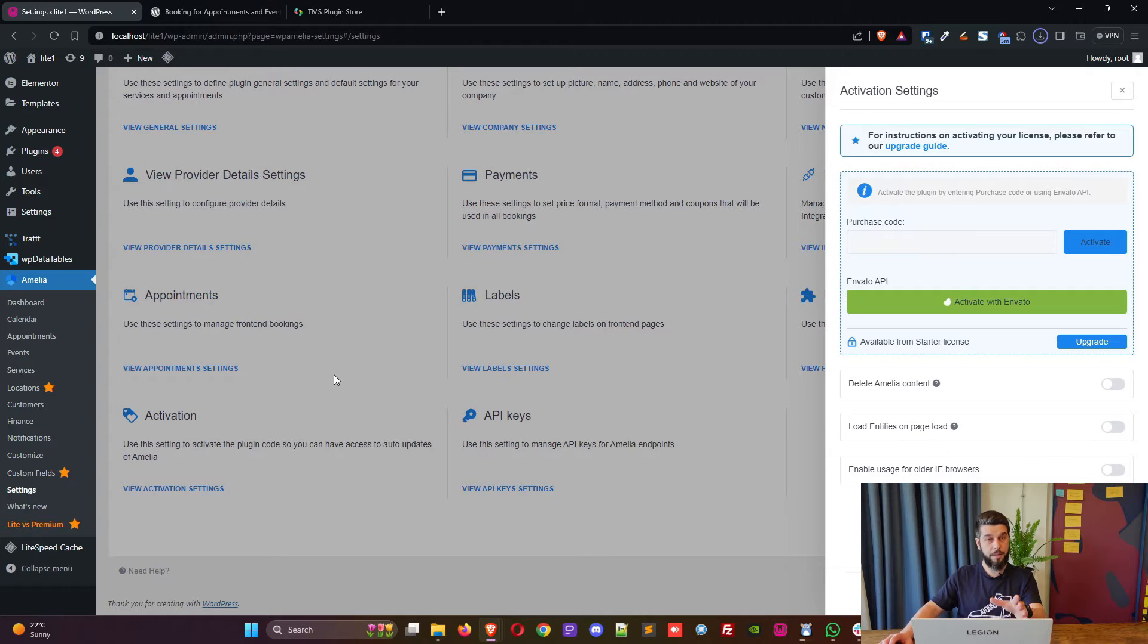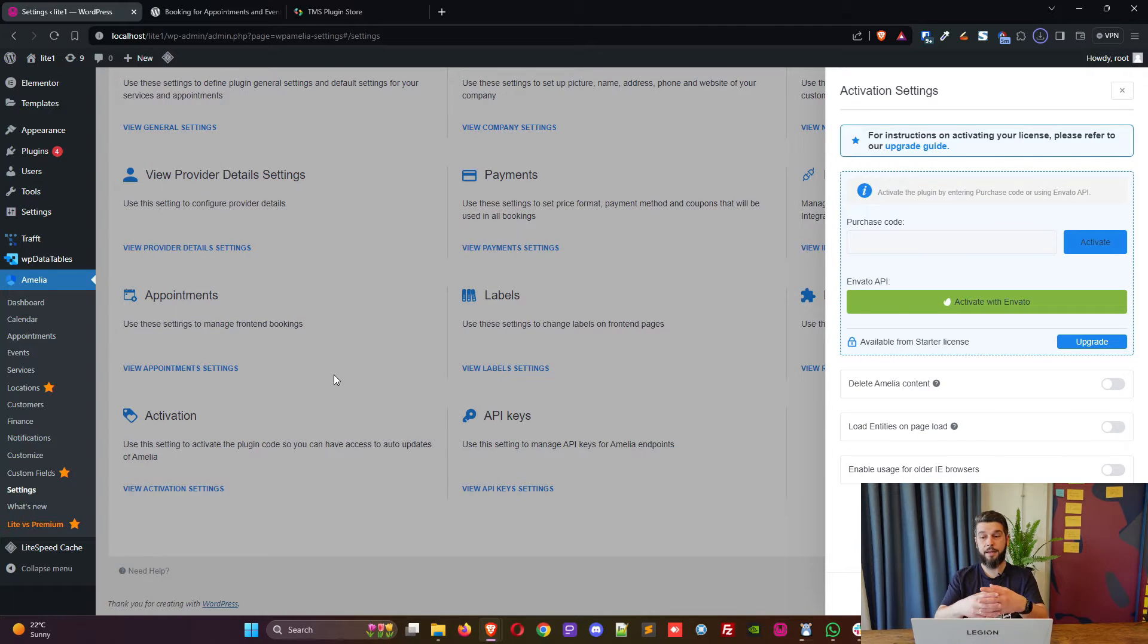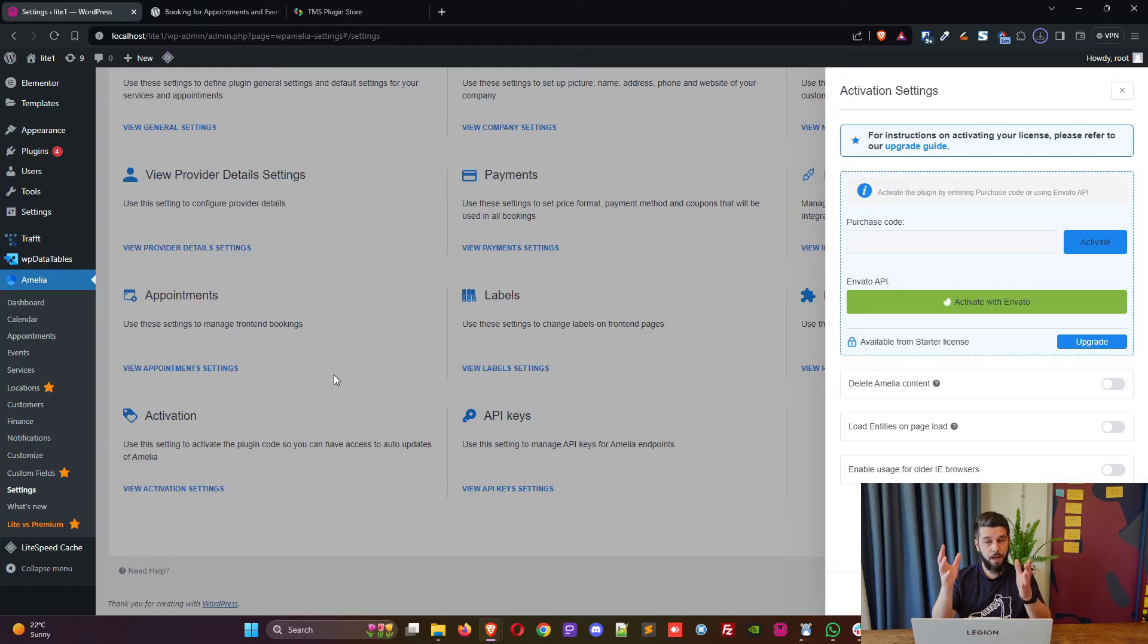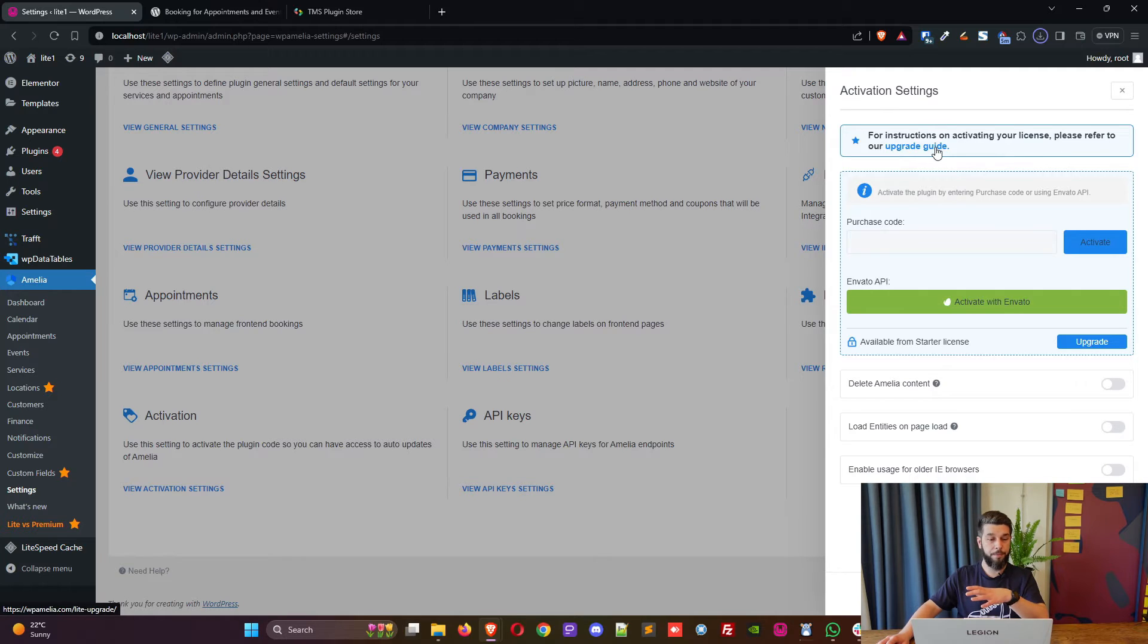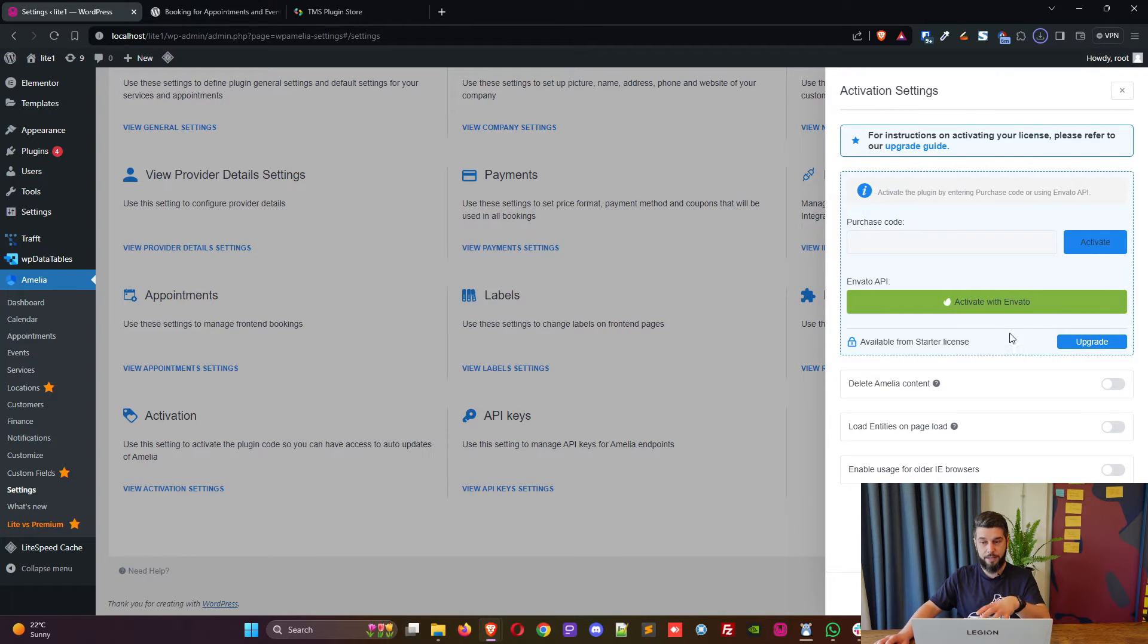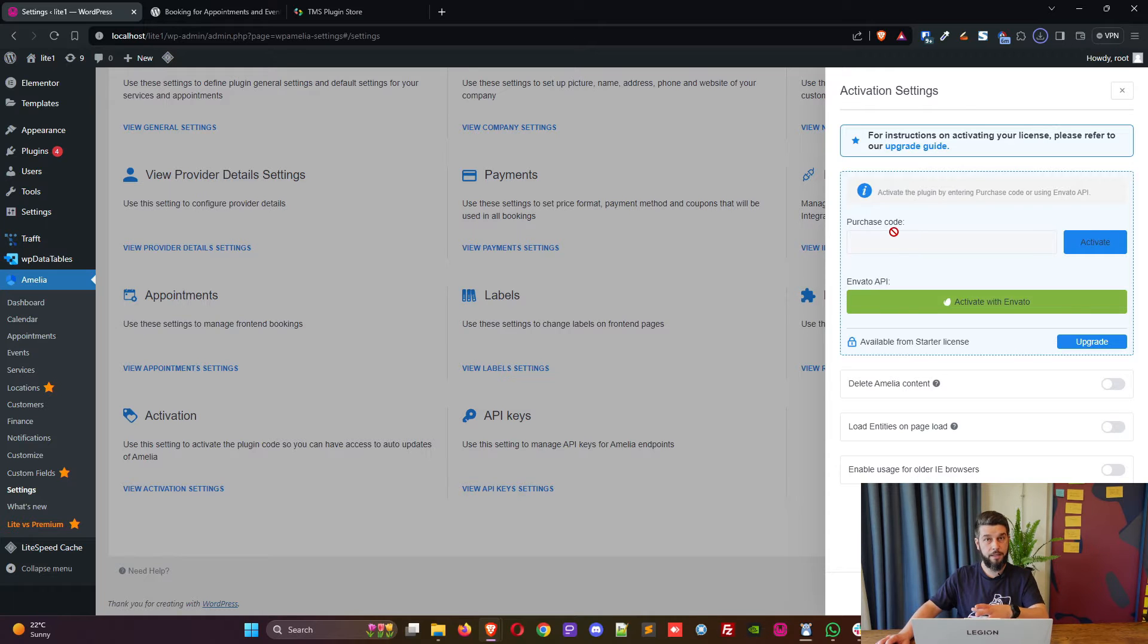If I was to access any of the settings that require a full version I will see something like this: for instructions on activating please refer to our upgrade guide, and you will see that this is not available for light licenses. What's also important to note is that once you purchase the full version of Amelia it doesn't automatically upgrade from light to the full version; the full version needs to be installed.